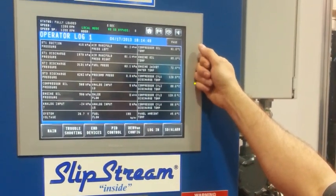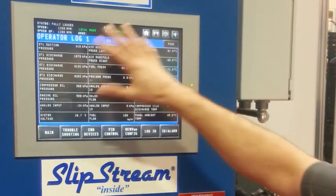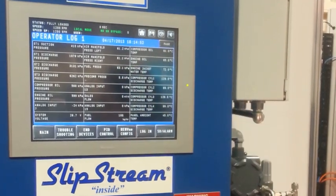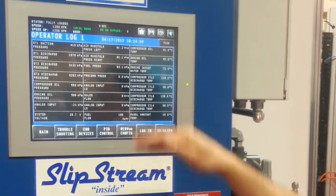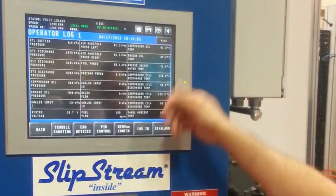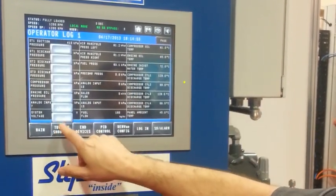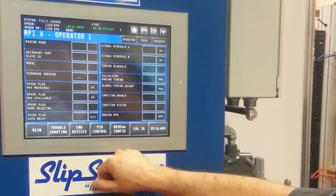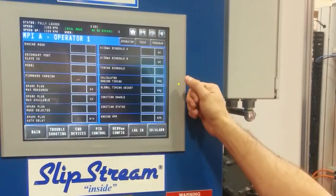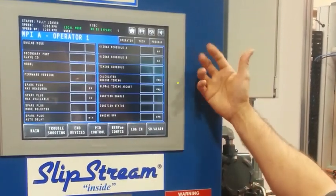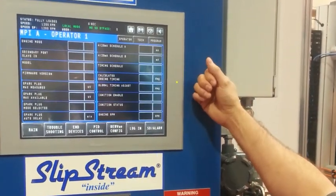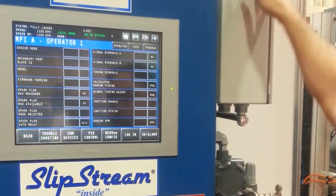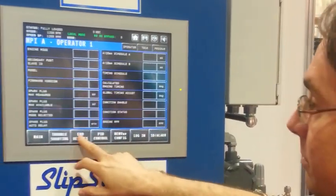Here's our data logging — our operator log sheet. The operators might come up and just write with pen and paper their important parameters. And this is another device: the MPI ignition system — this box here that they're communicating to.